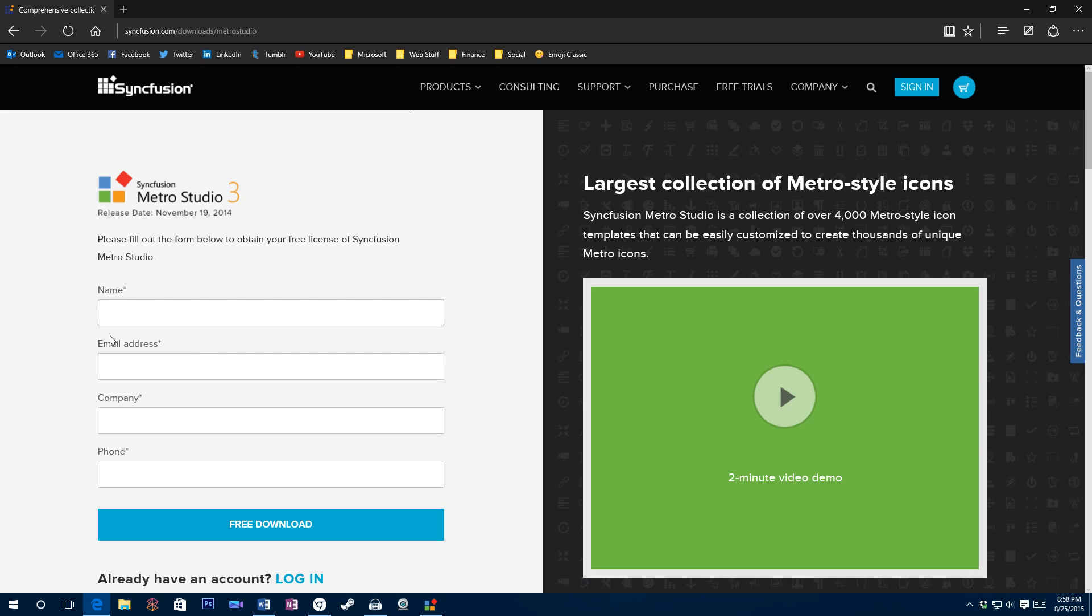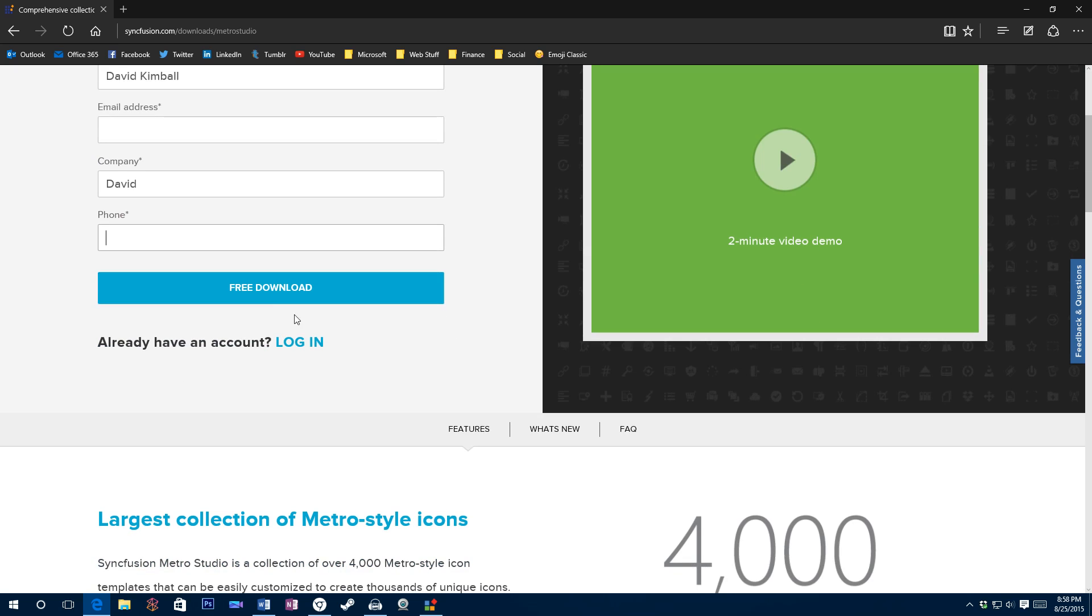Once you're there, you'll see a little form and you will need to fill out your name. You can put in whatever you want for your company, but you want to put in your actual email address. It doesn't matter what you put in for company. And then it honestly doesn't really matter what you put in for your phone, but if you'd like, put in your actual phone number, then click free download.